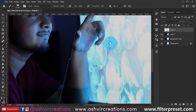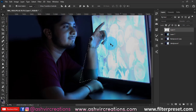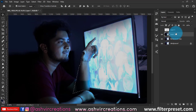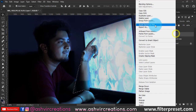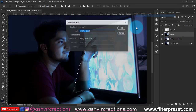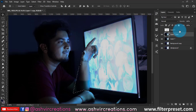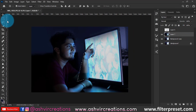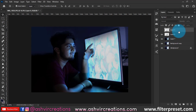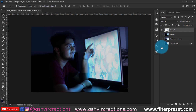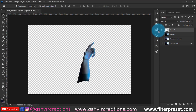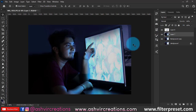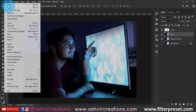Next, make a selection of the hair — this is very important. Take your time and select the hairs using the Quick Selection tool or the Pen tool. Press Ctrl+J to duplicate the selected hairs. I've already made a selection here so you can save your time.